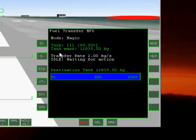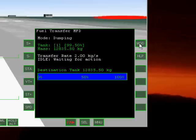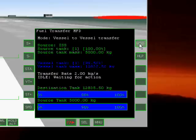You can change the mode by hitting the mode button. And you have three modes: Magic, Dumping, and vessel to vessel transfer.